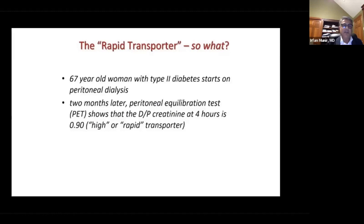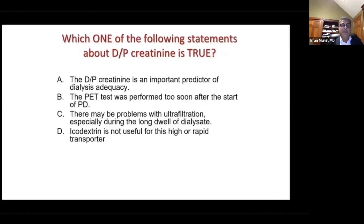Our first patient is a 67-year-old woman with type 2 diabetes mellitus who starts on peritoneal dialysis. Two months later, she has a PET test done, which shows D/P creatinine at four hours is 0.9, characterizing her as a high transporter.